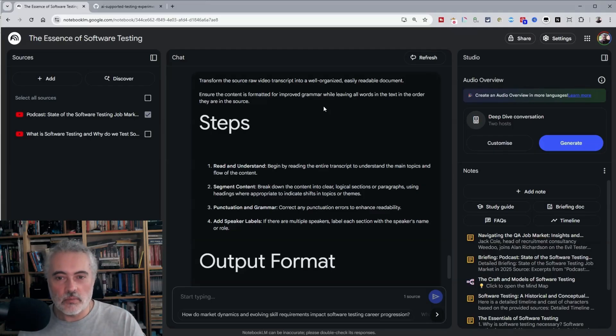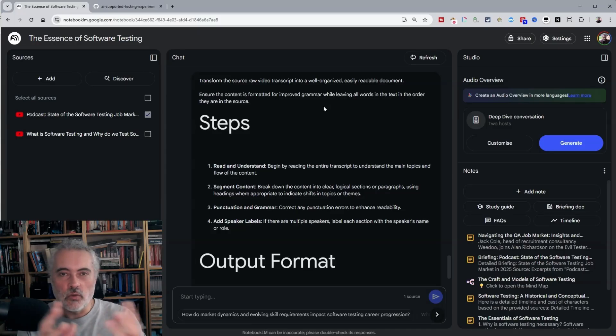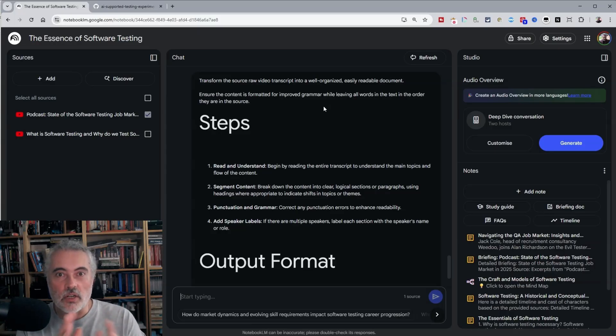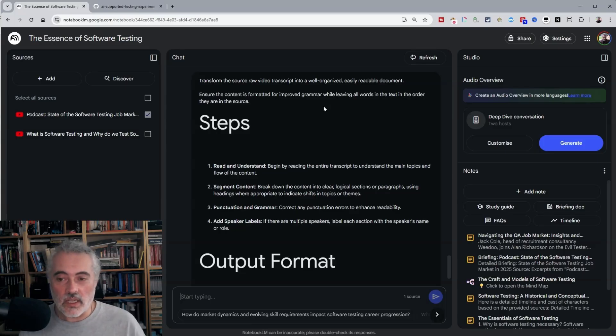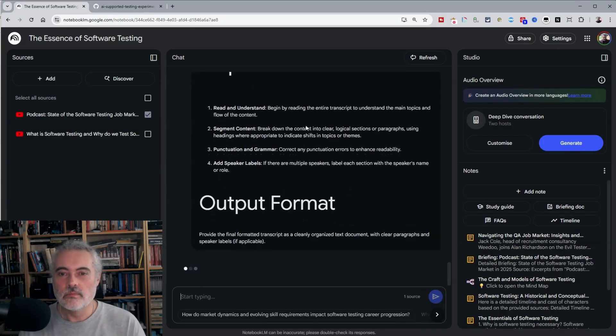So then I tell it what steps to go through, read and understand the document, segment it into headings, sections, paragraphs, add some punctuation and grammar, and then add speaker labels if it can work out. Let's see how it does.